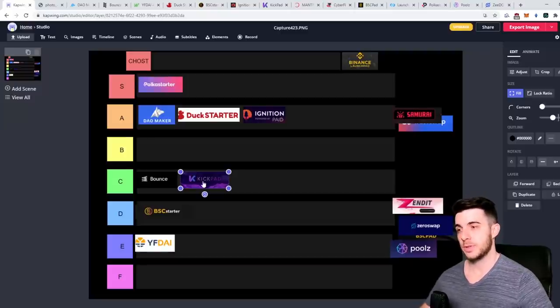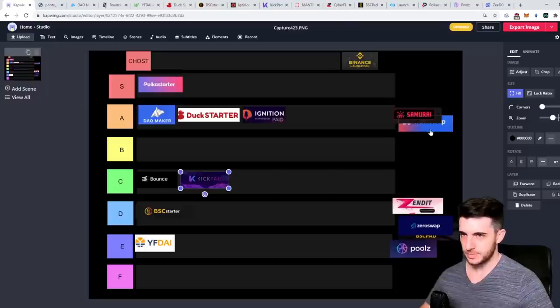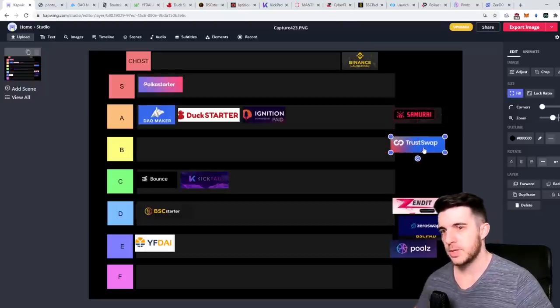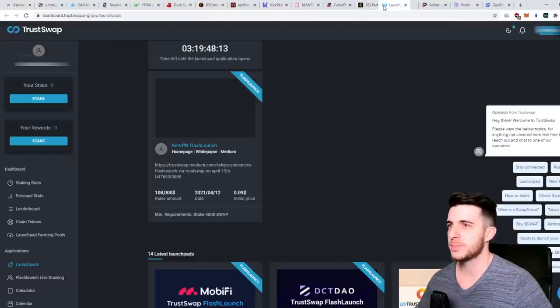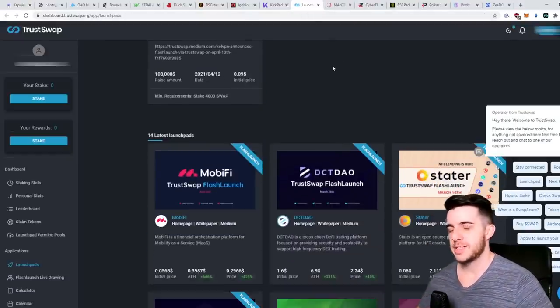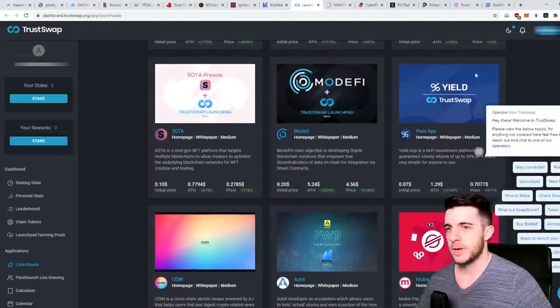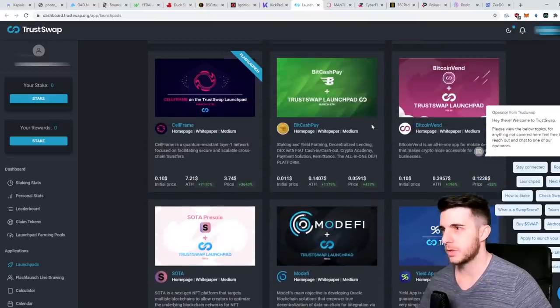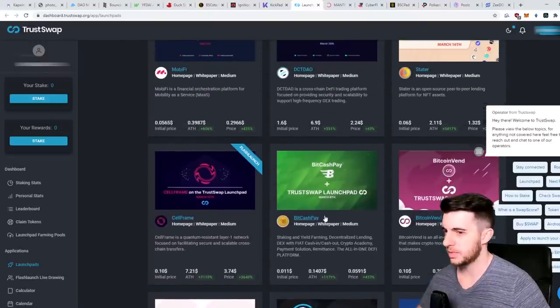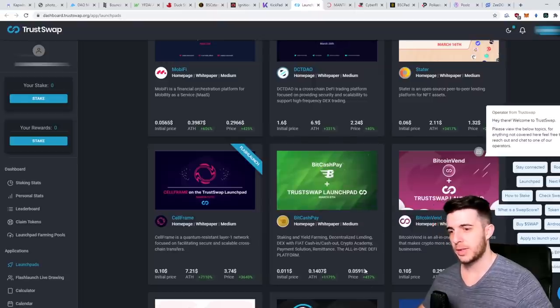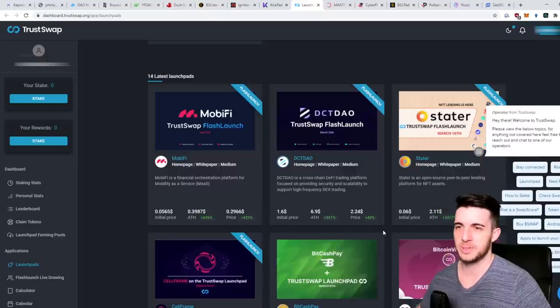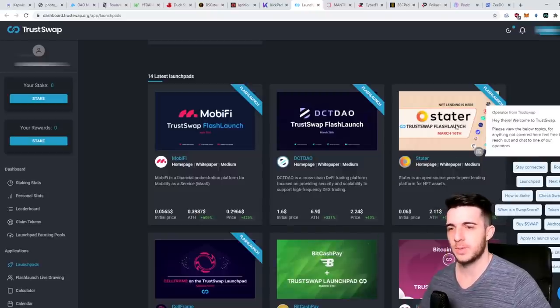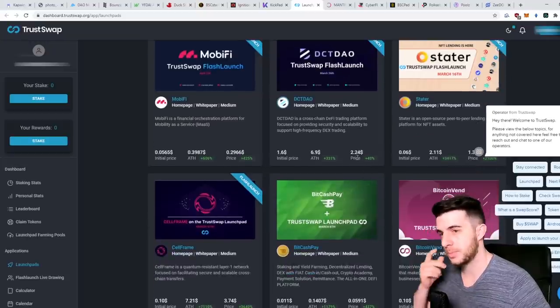Next up let's take TrustSwap. TrustSwap has had quite a lot of sales as you can see here. Yield did really well with some others. BitCash Pay did quite bad to start off with but now it pumped so they redeemed themselves on that one, but it started off really bad. Sata also is up a lot - you can see how much the price is currently.